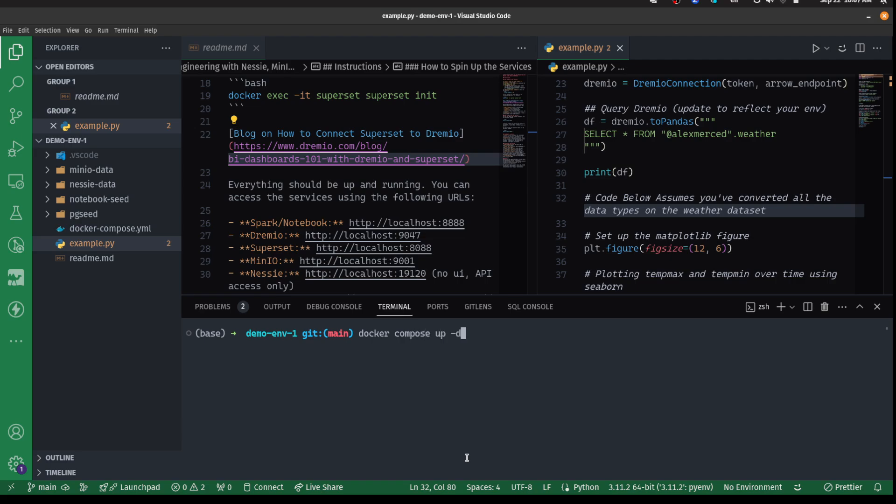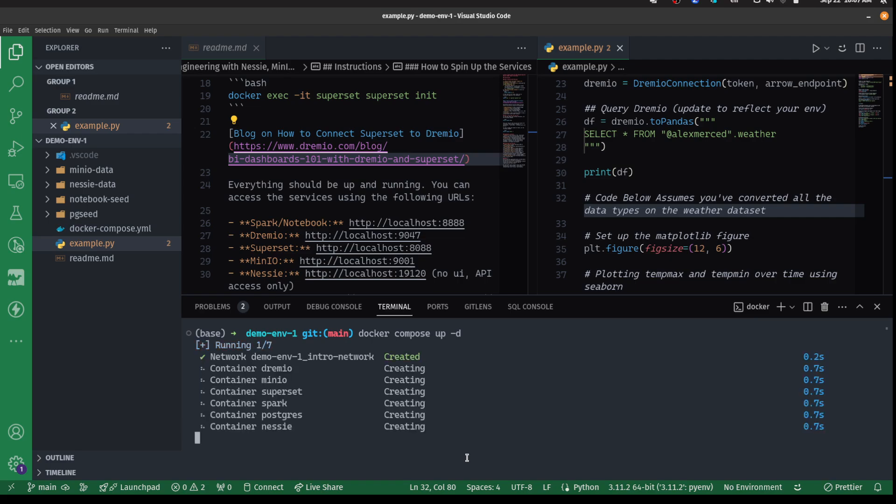This will begin starting up all the different containers. We'll give that a moment to start up all those containers. That was done pretty quickly. If it's the first time you're running this, it may need to download all the images for these containers, so it may take a moment.